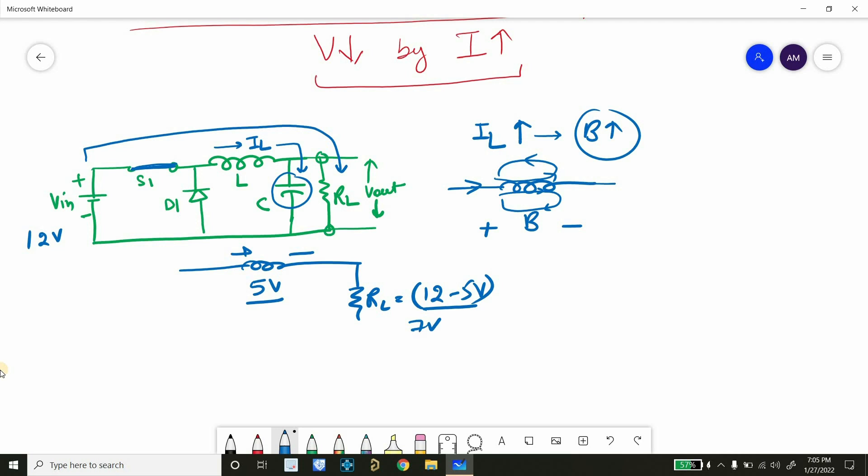In this case, the diode will be in reverse bias because current will not flow through it. The current will flow through the resistor and capacitor only.